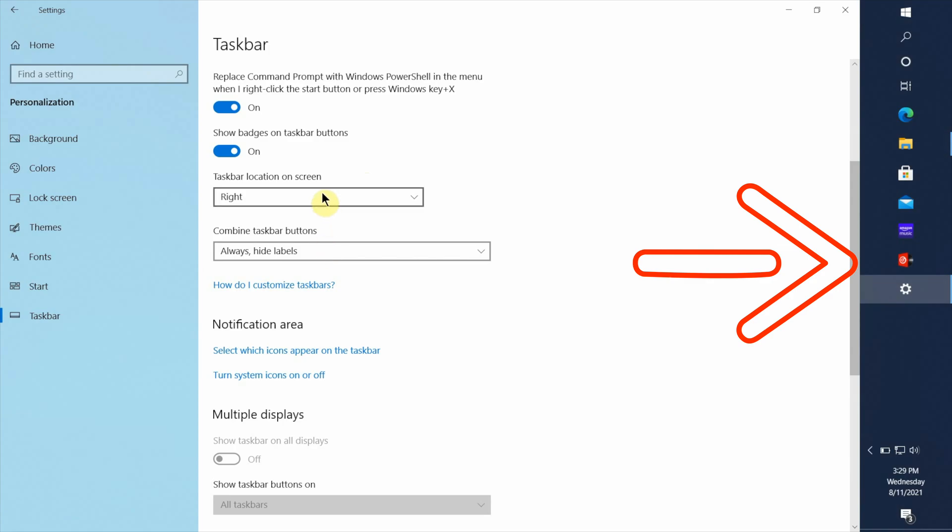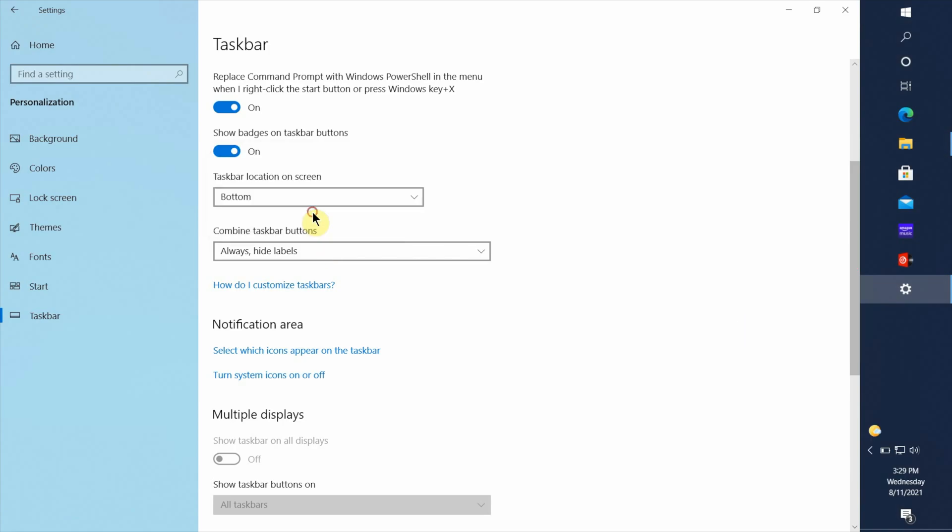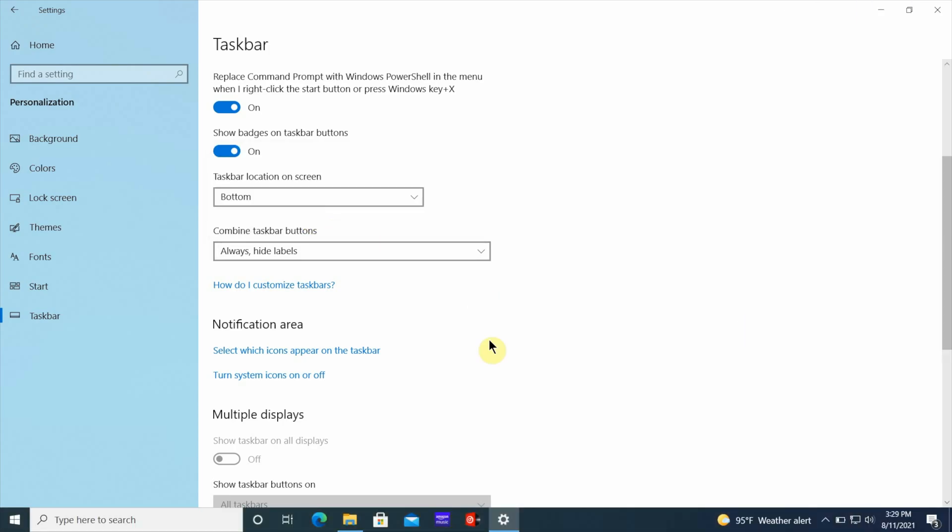Now a lot of these things can be used in combination. So you can put the position of the taskbar to the left, you can make it smaller by choosing small icons, and you can also activate automatic hide.